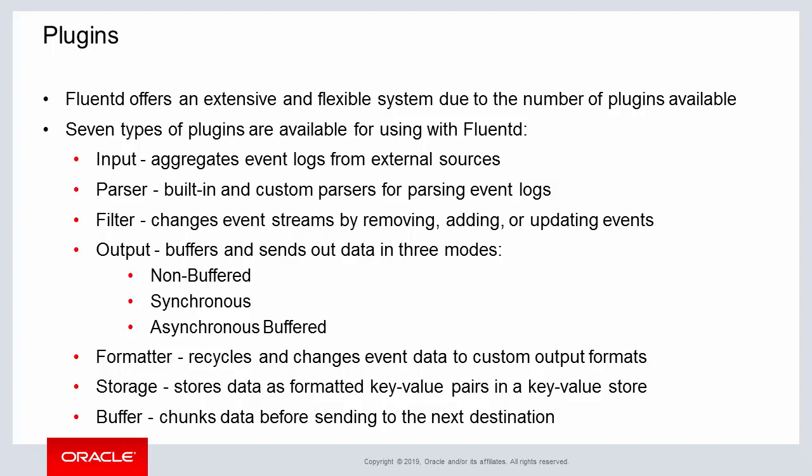First the input plugin, which aggregates logging from external sources. The parser plugin is a built-in plugin or a custom parser can be developed for parsing logging events. The filter plugin,